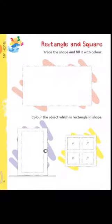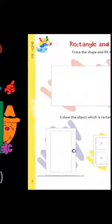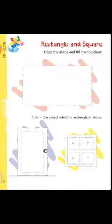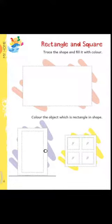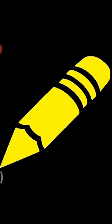Here you can see the first picture is the picture of a rectangle. Now students, you will have to trace it. And after tracing it, color it with your favorite color. My favorite color is yellow. Students, which color do you like the most?